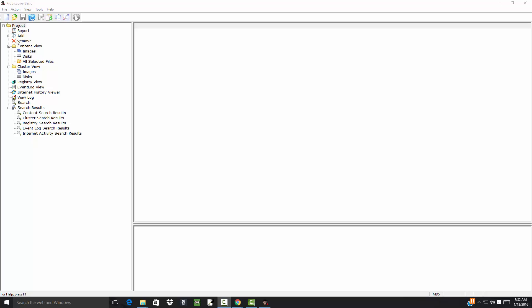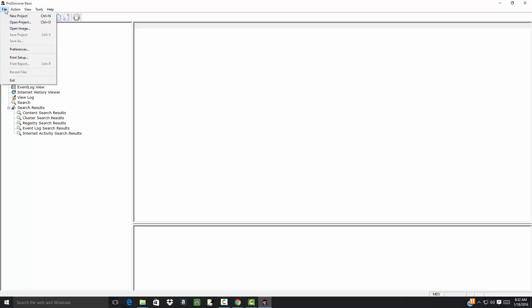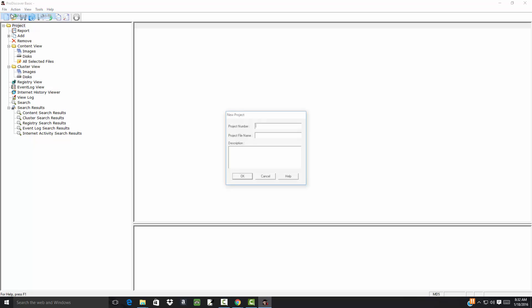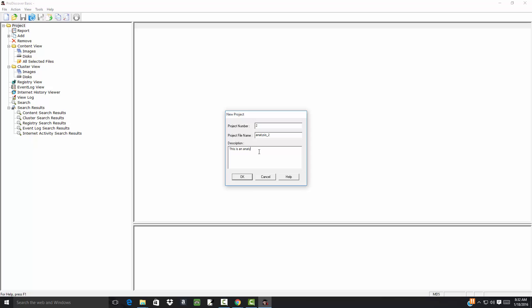Let's analyze another acquisition. So I'm going to do a file, a new project, and project number, say 2, and call this analysis underscore 2, and this is an analysis, a DD extraction. So it's saved in a different format. Then I click OK.